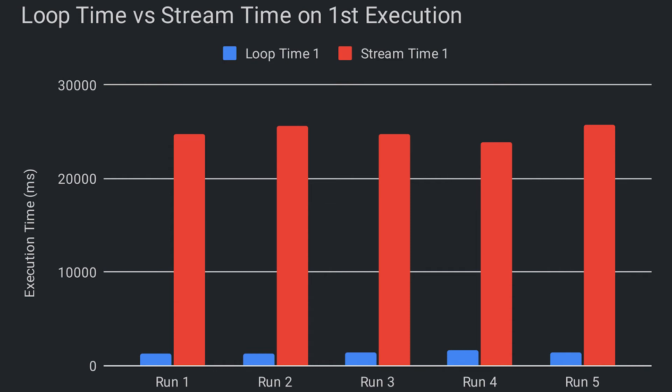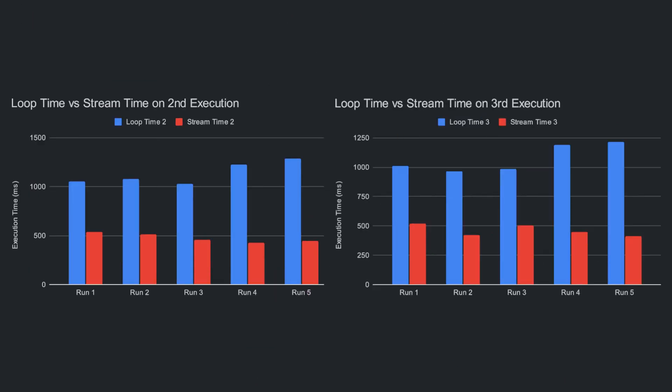But the more surprising thing is, if we look at the second and third iterations of these runs, the stream does a complete 180 and is actually about half the run time as the for loop.